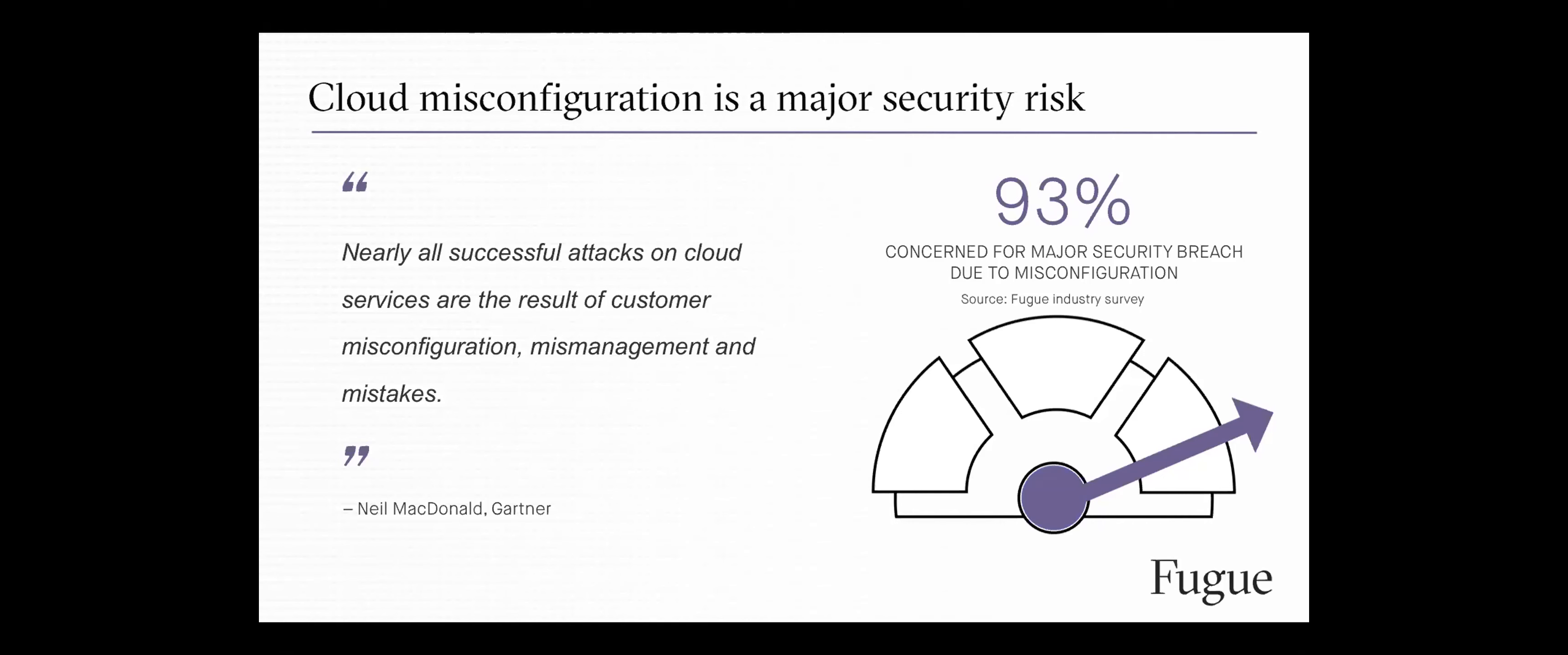This 93% number is from a survey we conducted of more than 300 professionals using cloud at scale, and 93% of them are concerned for a major security breach due to misconfiguration. We think this should be 100% for anybody operating at scale in the cloud. As Neil McDonald from Gartner said, nearly all successful attacks on cloud services are the result of customer misconfiguration, human error. We see this time and time again.